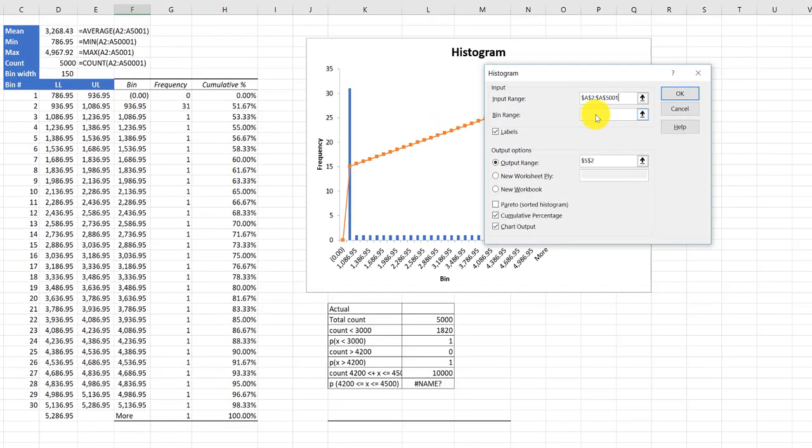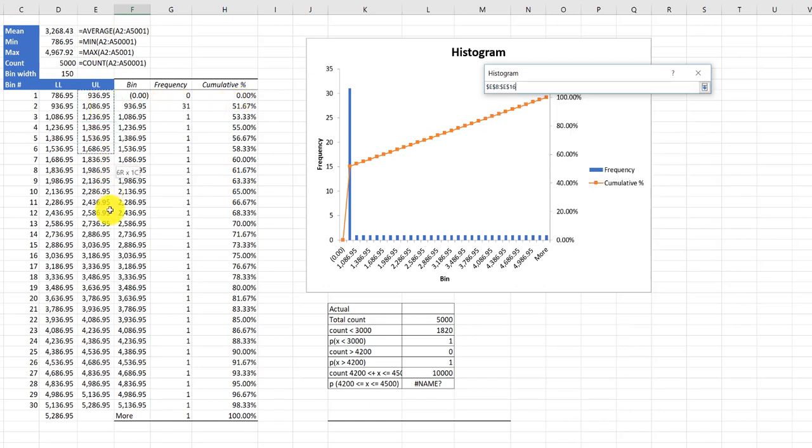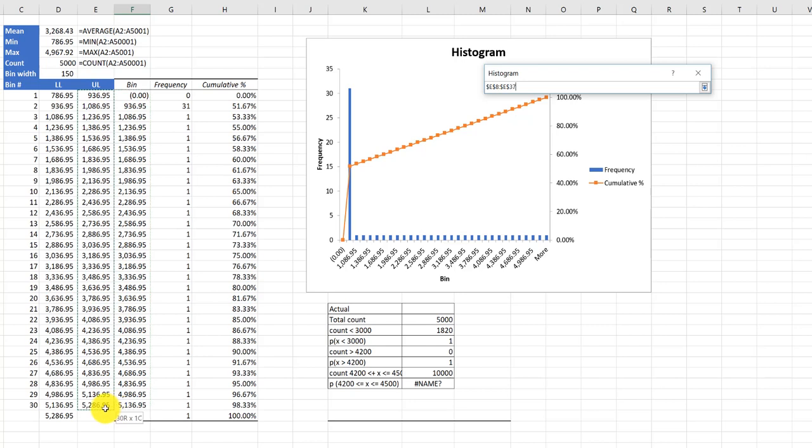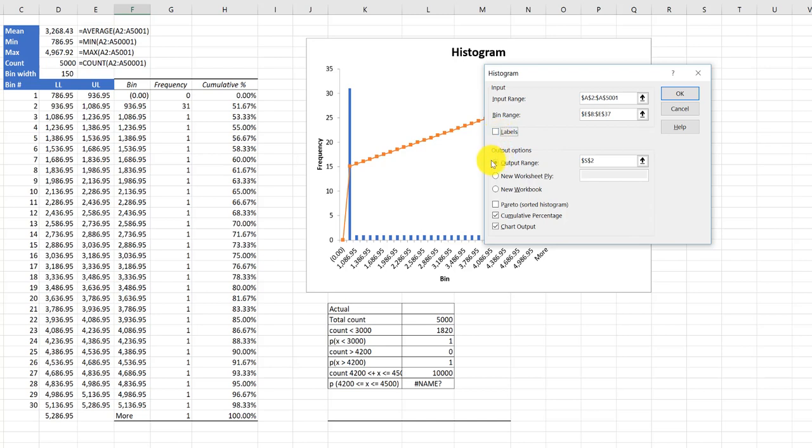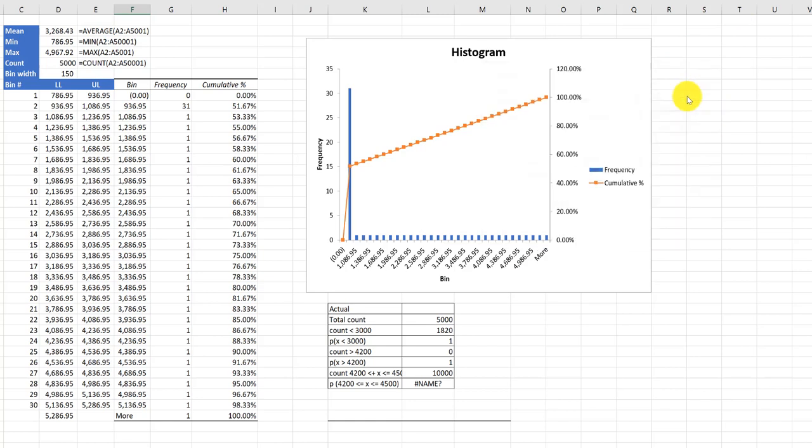I'm going to click on my bin range and then I'm going to go over here and select these upper limits. They work just fine and we're going to go down to the last upper limit for bin 30 and that gives me the range that I need. I don't have labels in there. I'm going to uncheck that and my output range I'm going to use that S2. I've got the cumulative percentage checked and the chart output checked and I'm going to click OK.